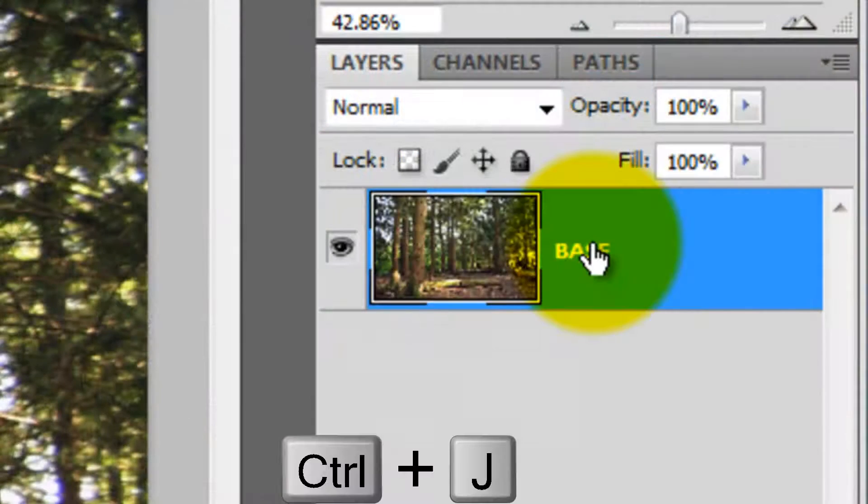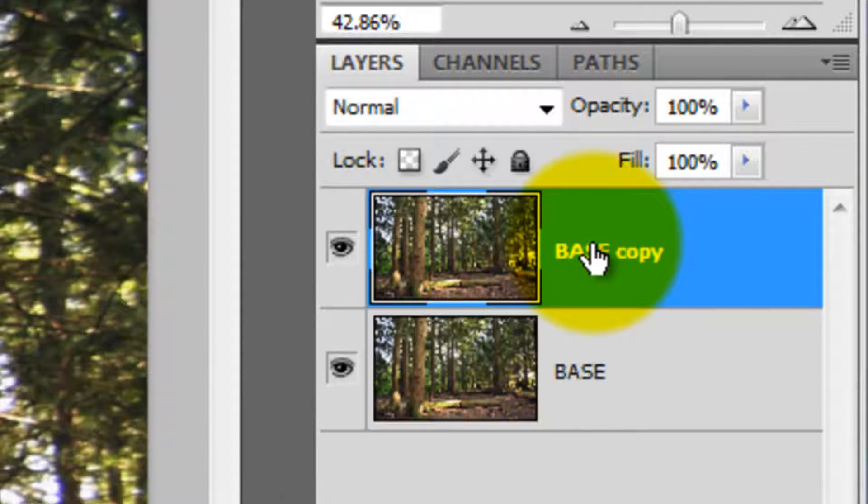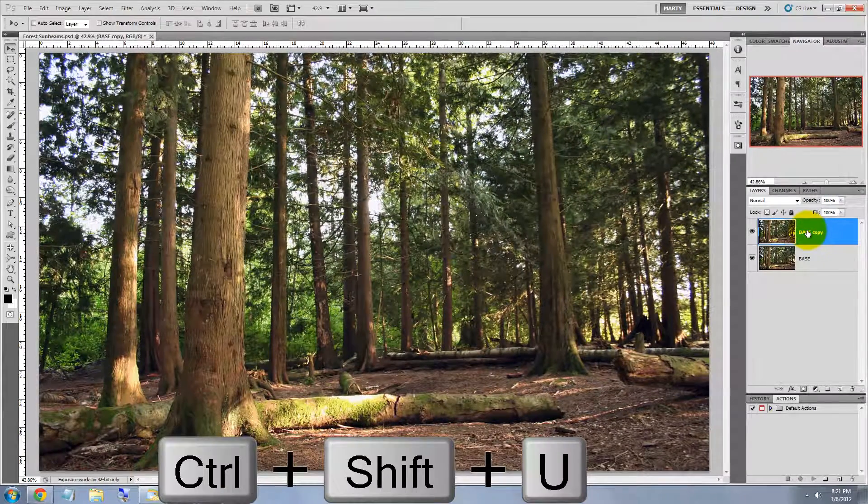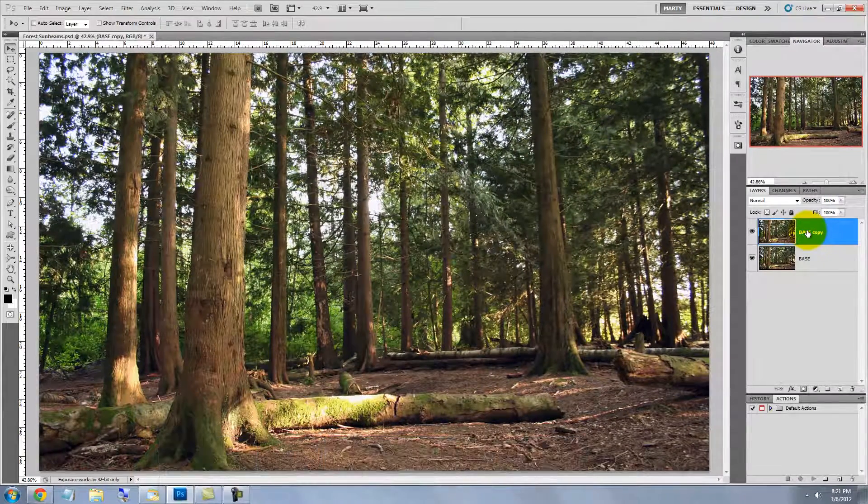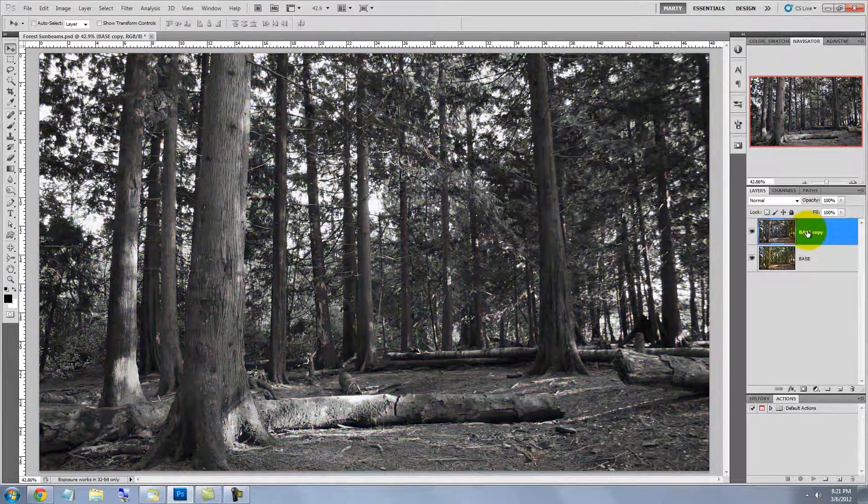Press Ctrl or Cmd J to make a copy of your image and then press Ctrl Shift U or Cmd Shift U to desaturate it.